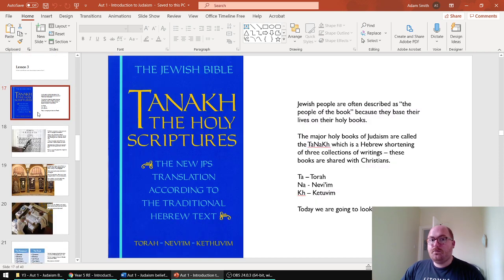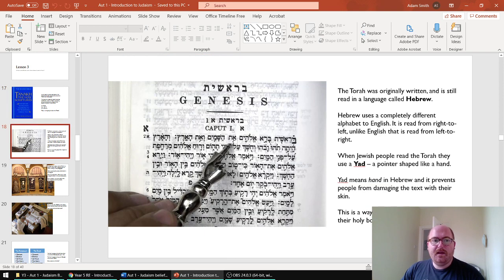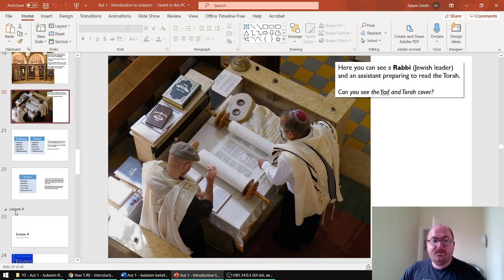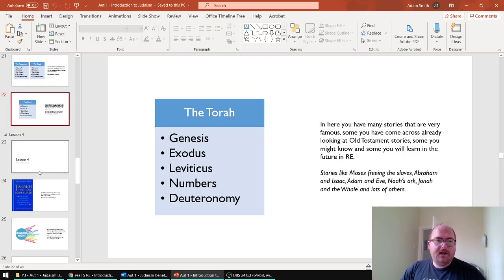Lesson three looks at the Torah, part of the Tanakh, which is one of the three major holy books of Judaism — how it's read, the language of Hebrew that it's in, and the fact that it's shared between Judaism and Christianity. It forms the first five books of the Christian Bible.